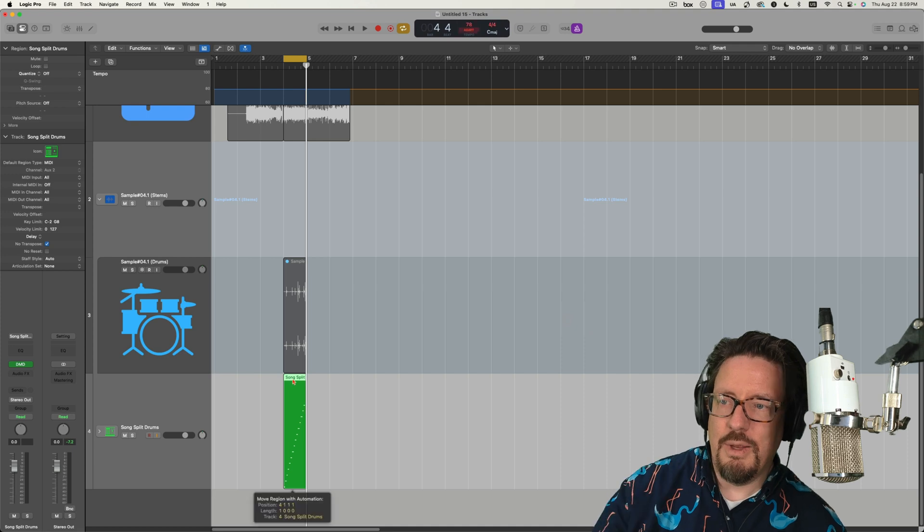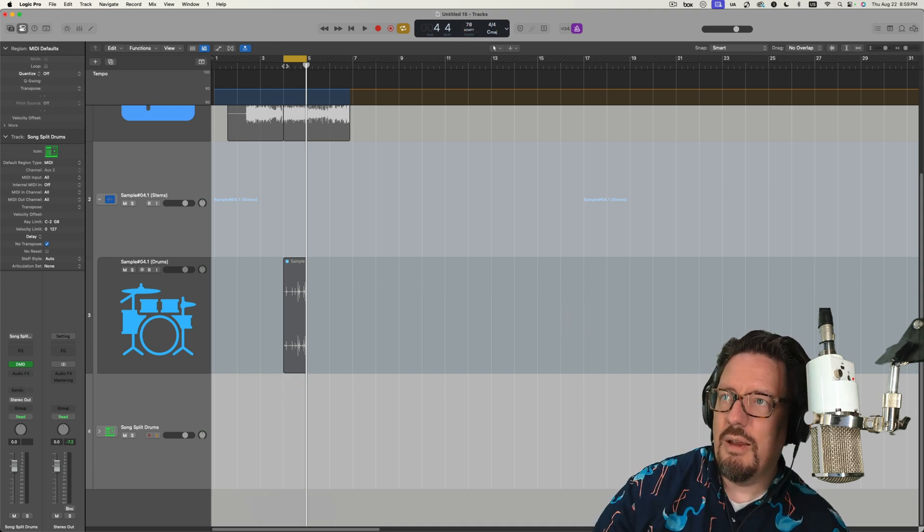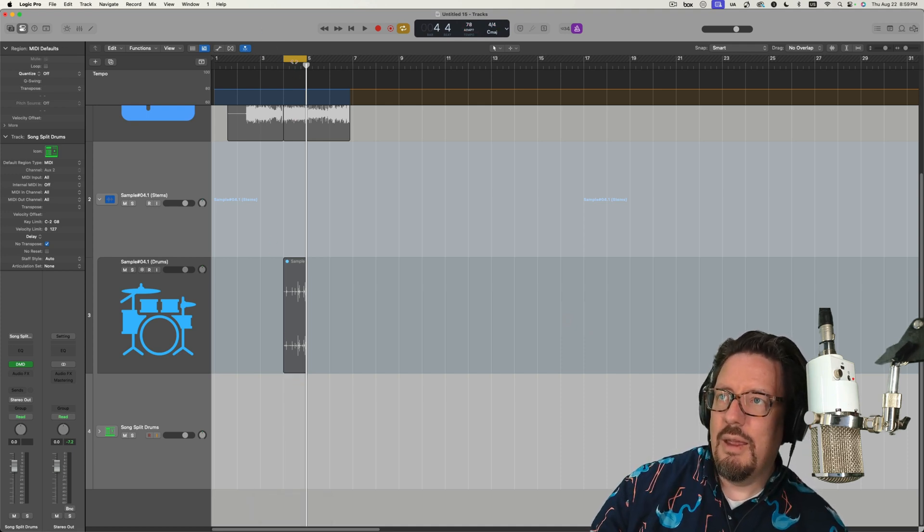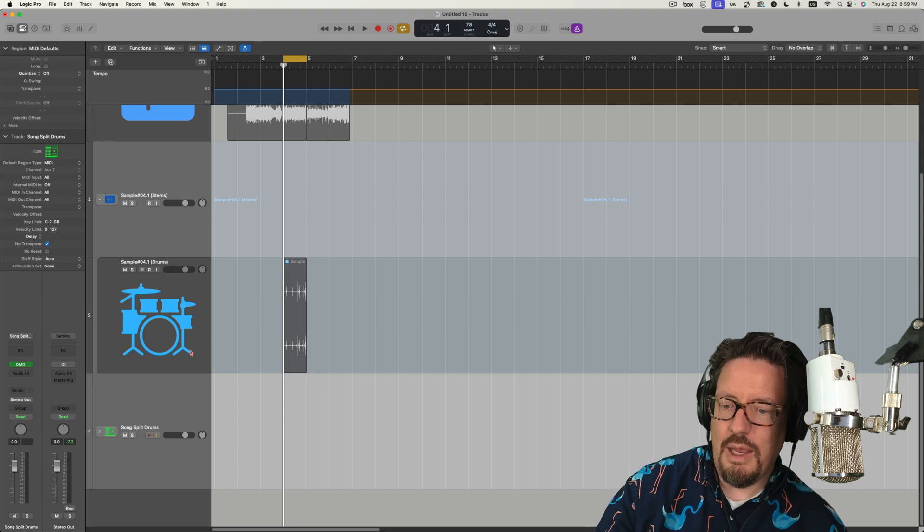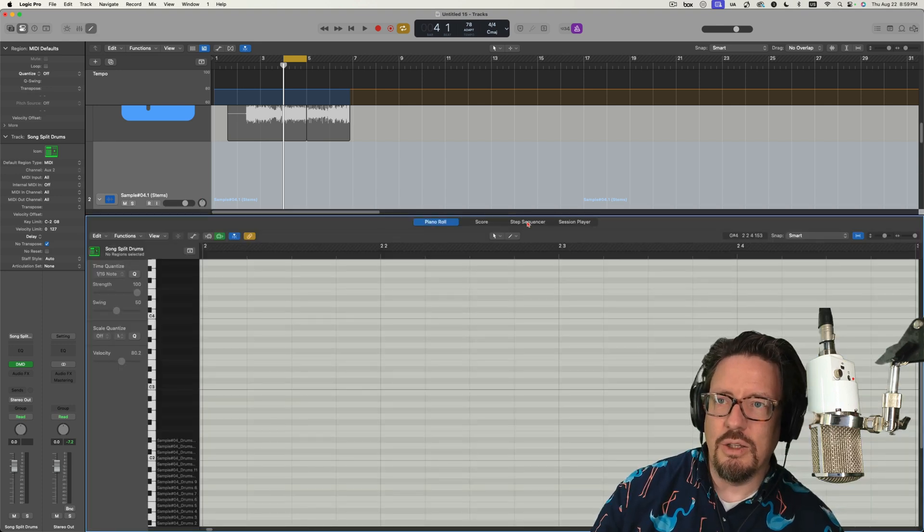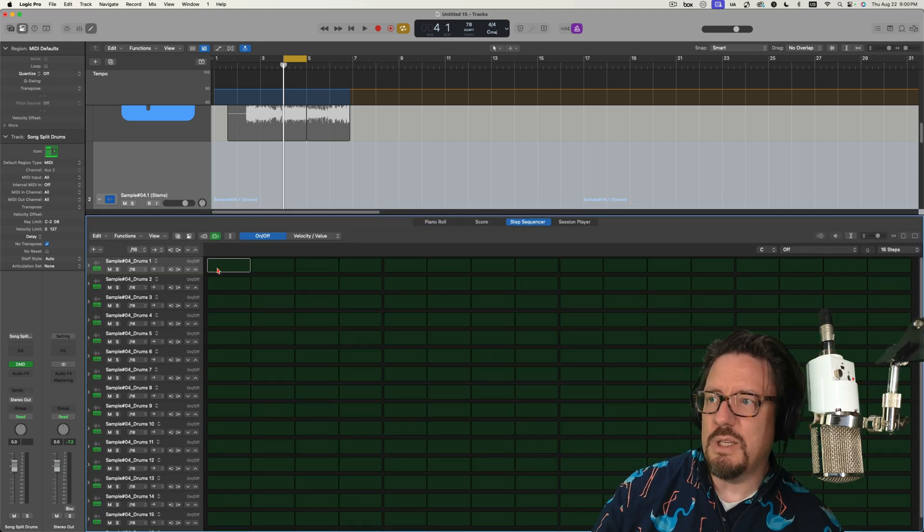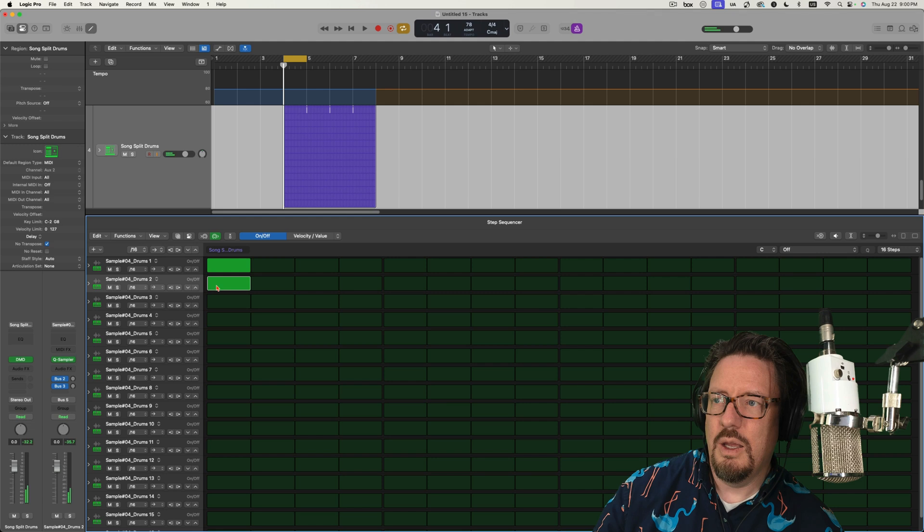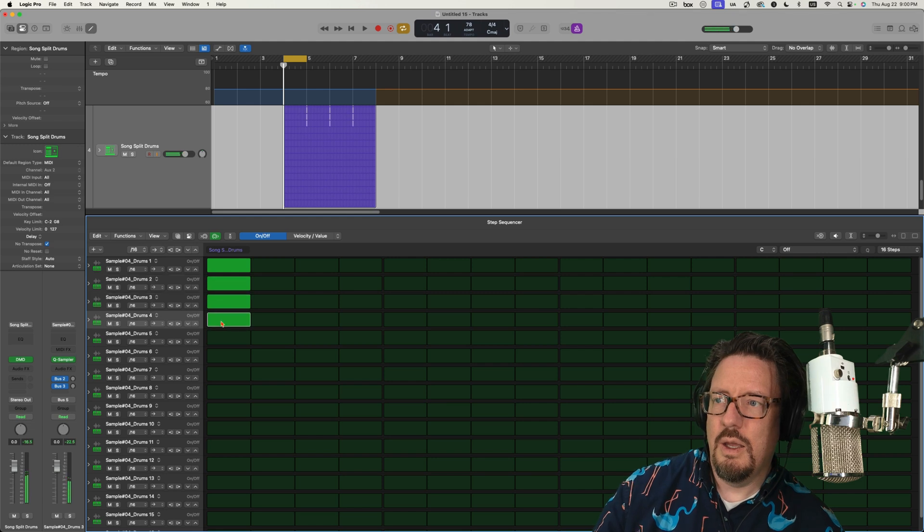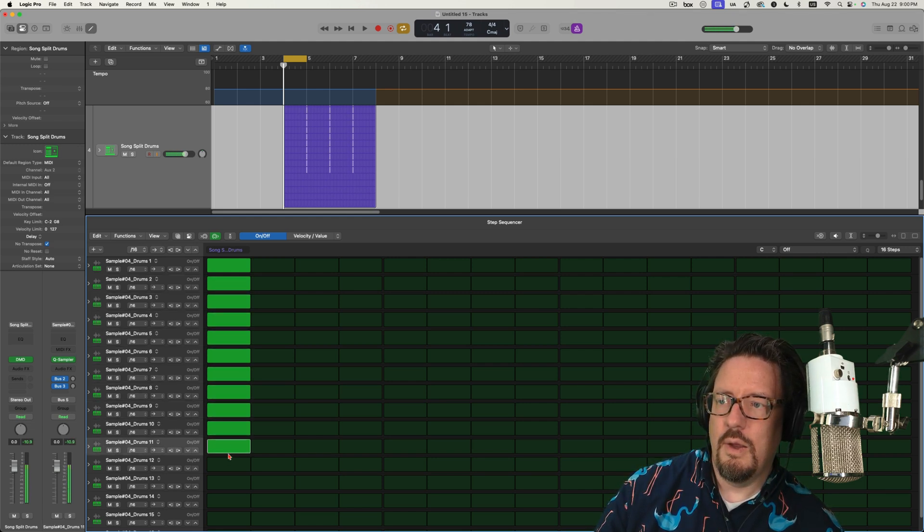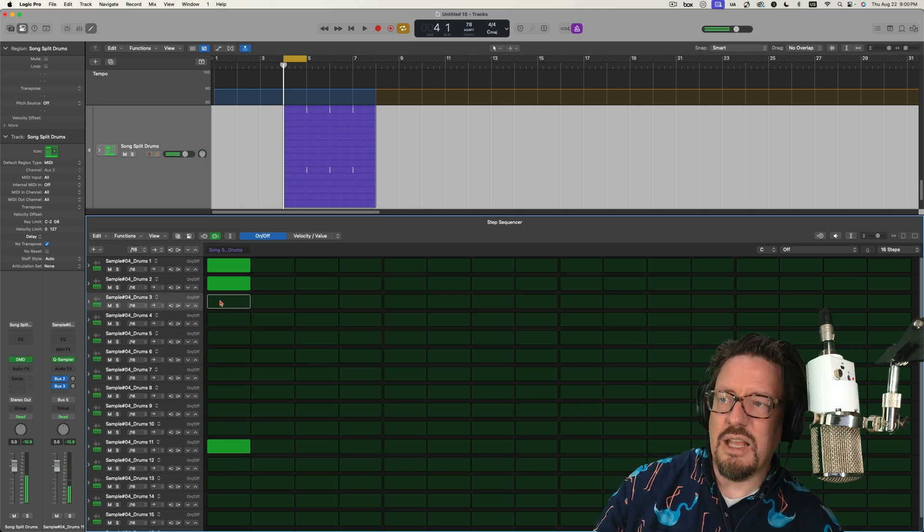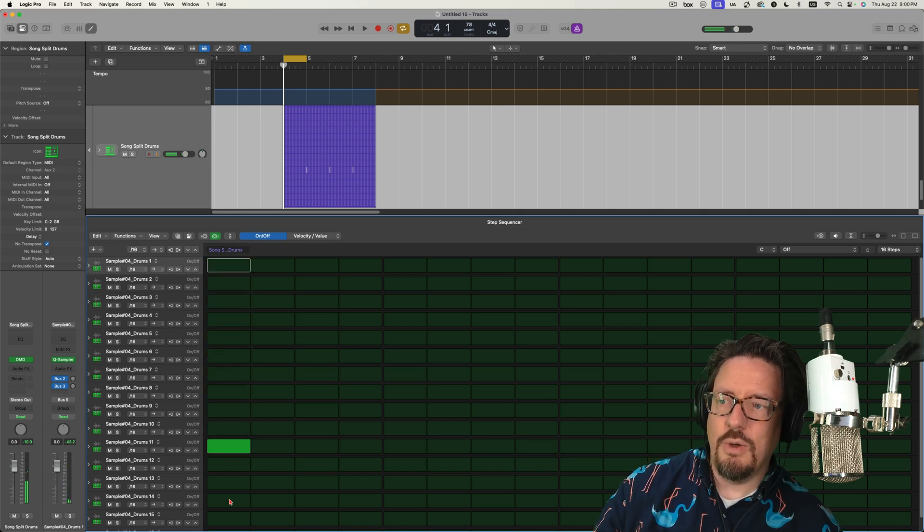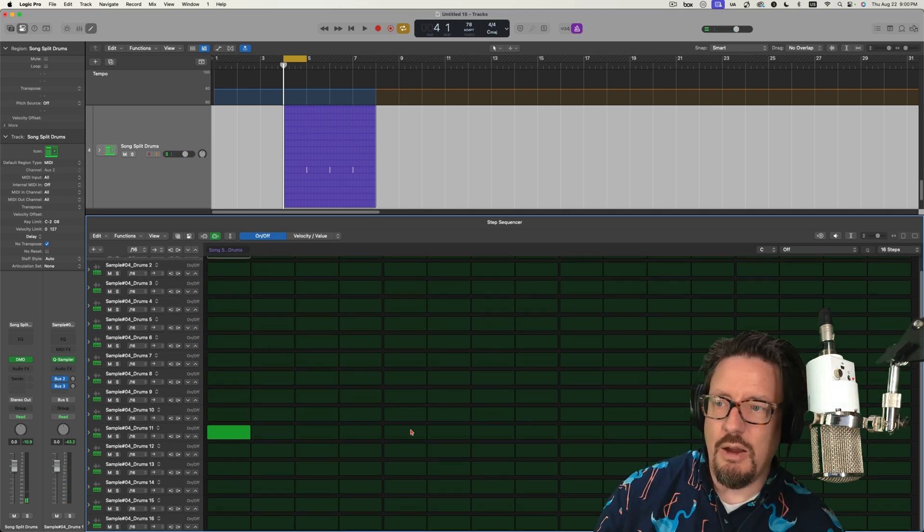And then I'm going to delete this little thing there. And we'll come right in and just turn this into a step sequencer. And I can clean these up if I want to, but right now I'm just going to leave them as they are.